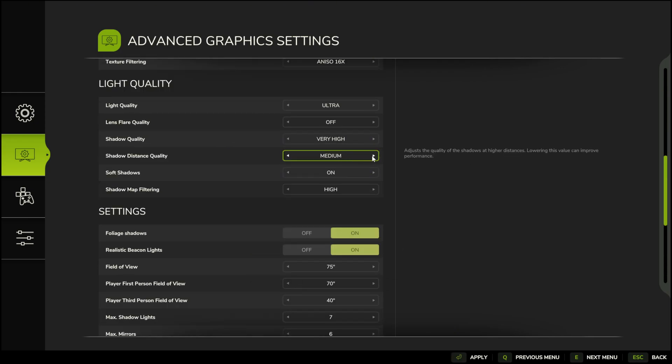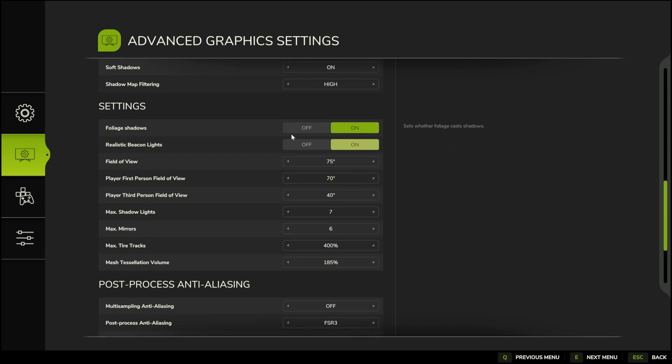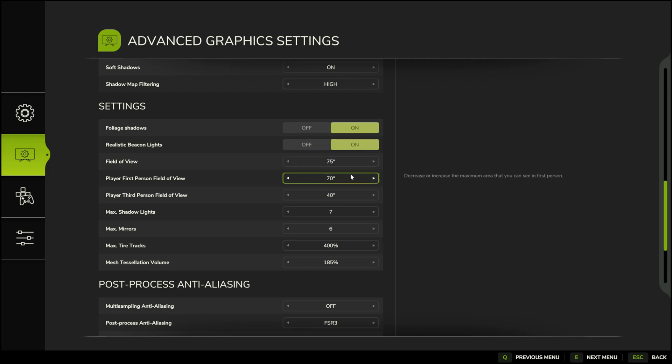These settings can stay on high or ultra, but for better performance, switch them to medium while keeping the quality on high or ultra. Now, when it comes to field of view, this is something I experimented with and found these numbers to work well for me.